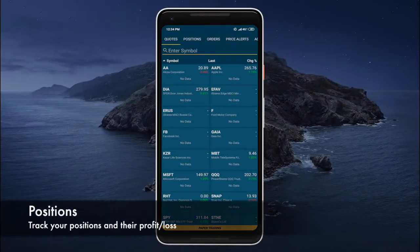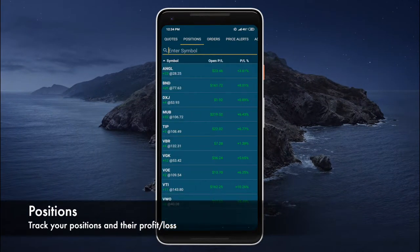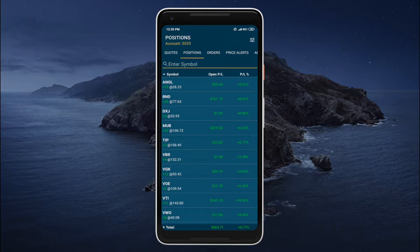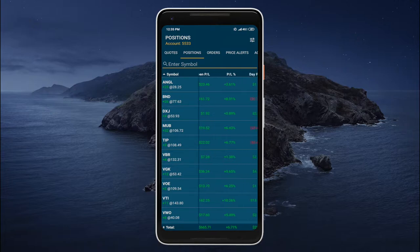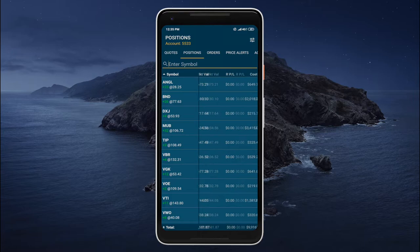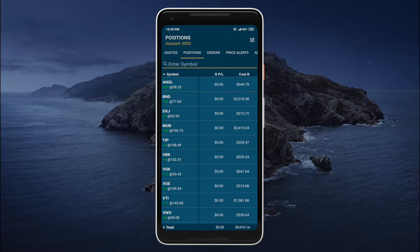Now let's take a look at the position screen. Here we can take a look at our currently open positions. We can scroll through them. We can also scroll horizontally to reveal different parameters of the position like day profit and loss, market value, cost basis, etc.